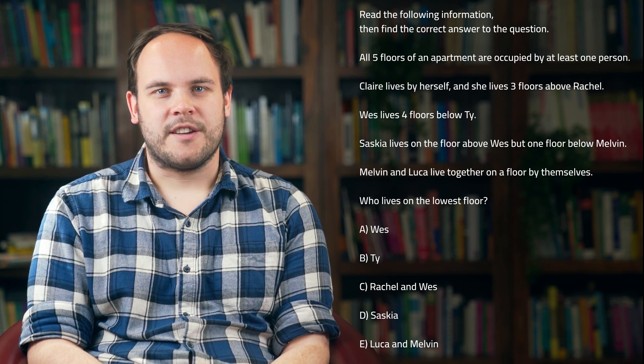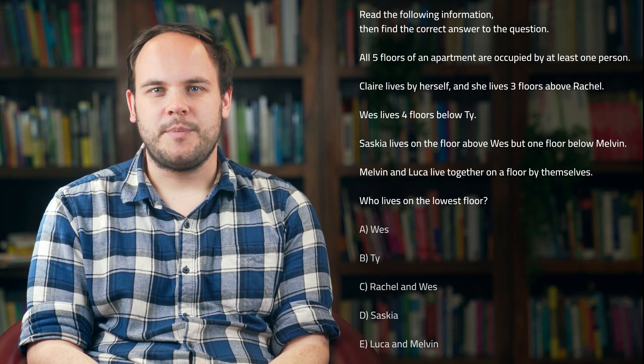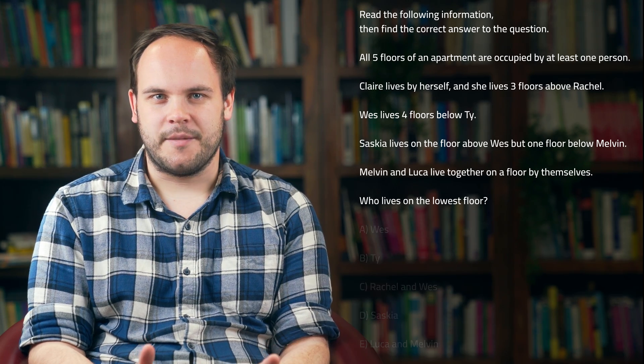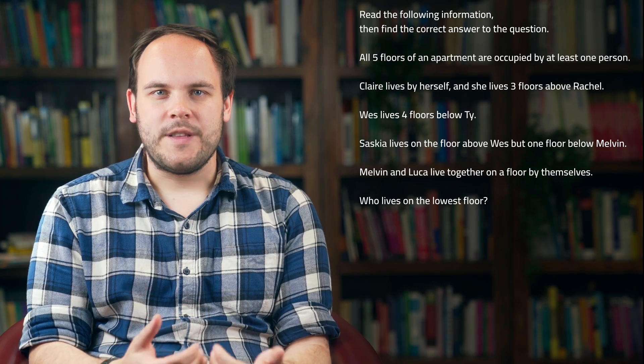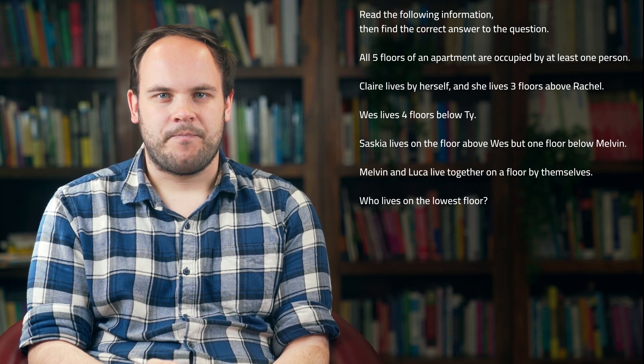There are a few ways to go about answering this question, but it's often a good idea to pick out useful bits of information and categorise them. For example, we can start by picking out all the names of the people in this passage.